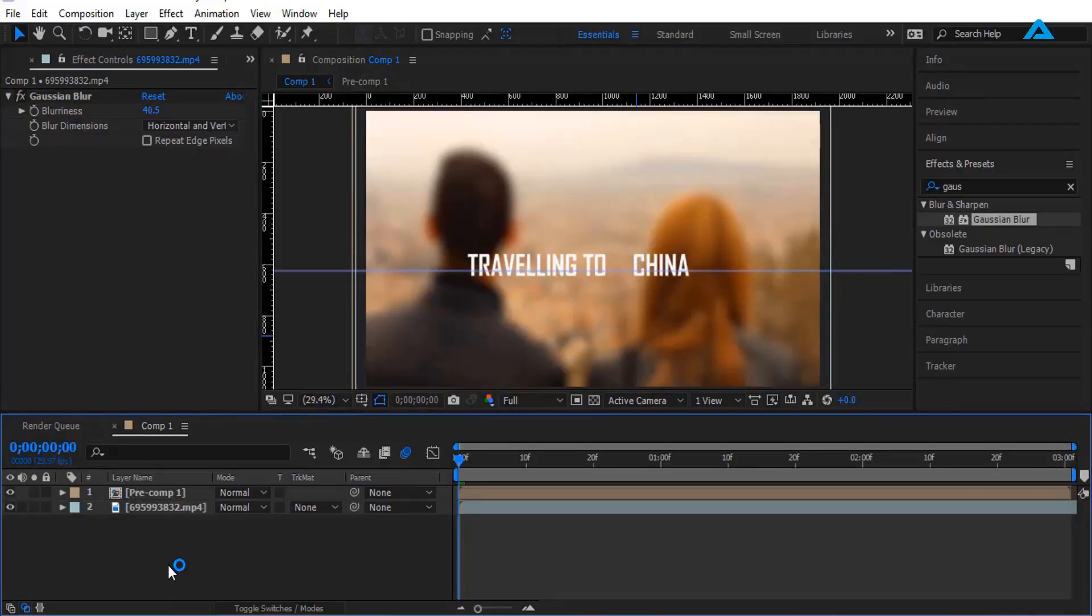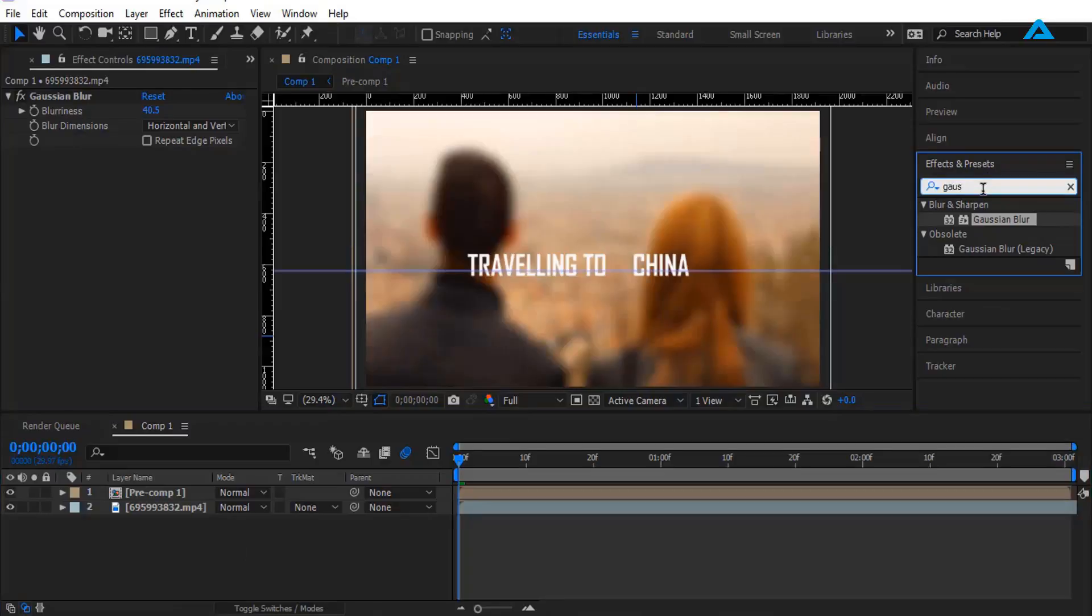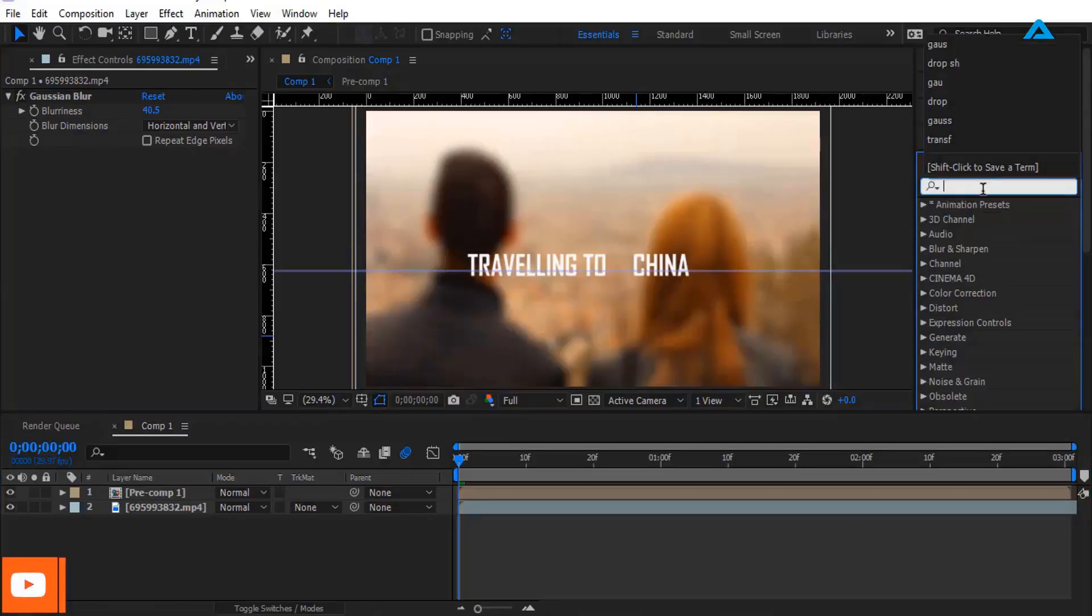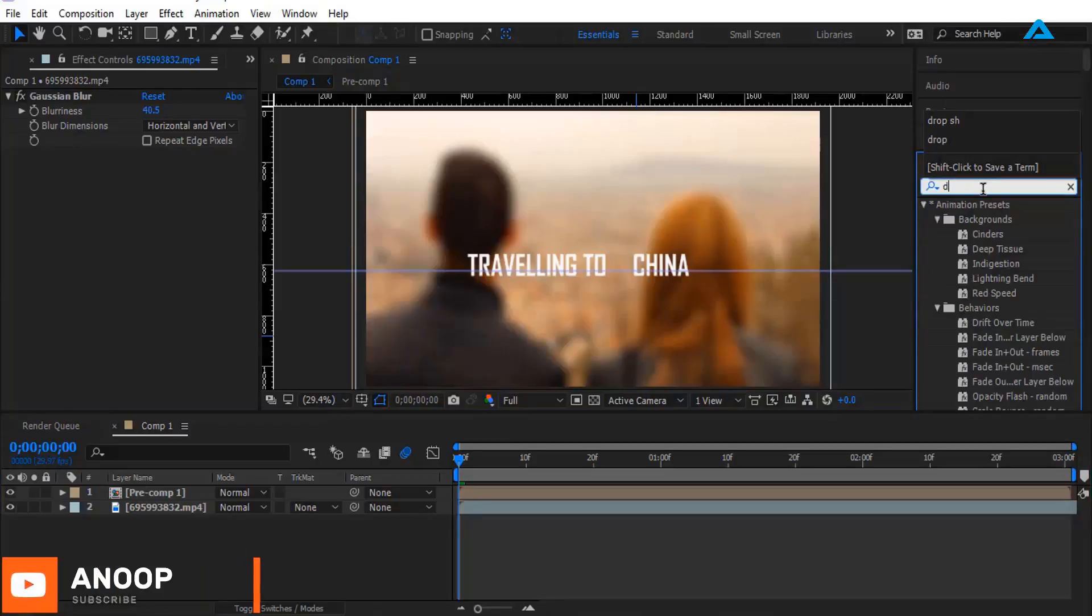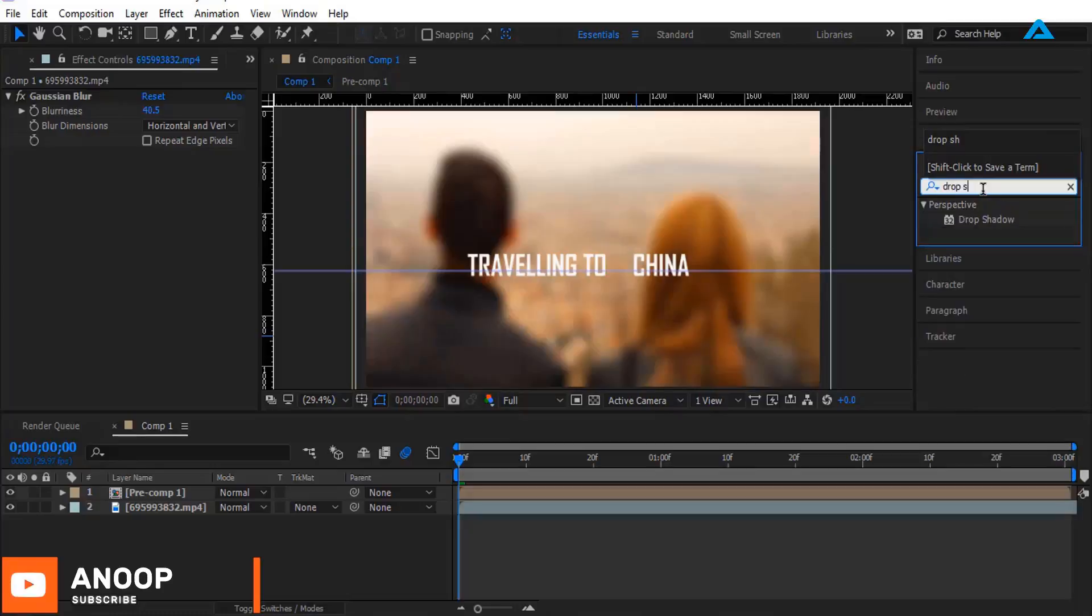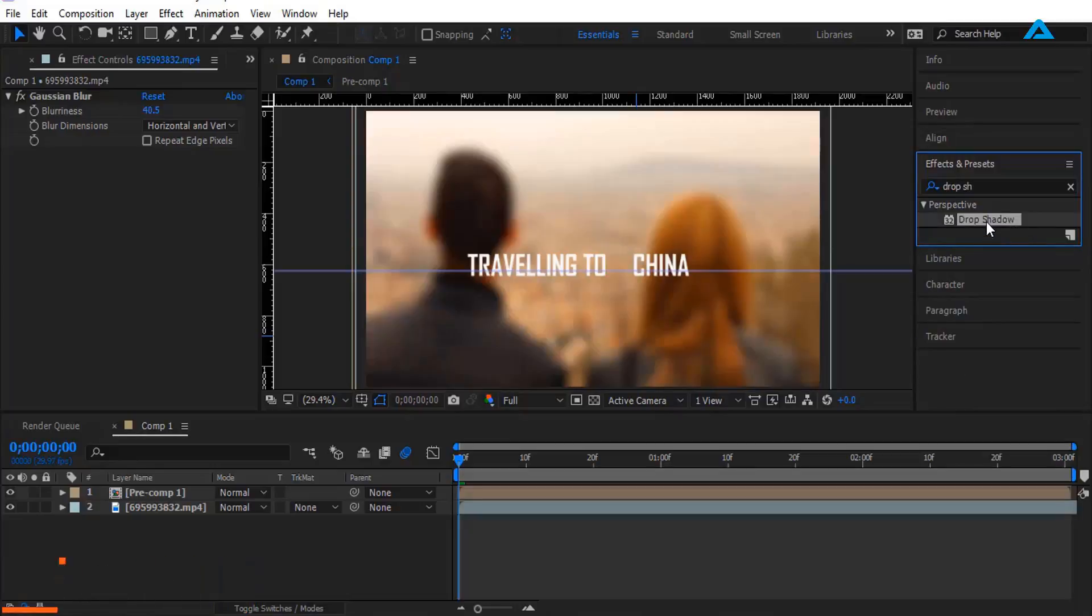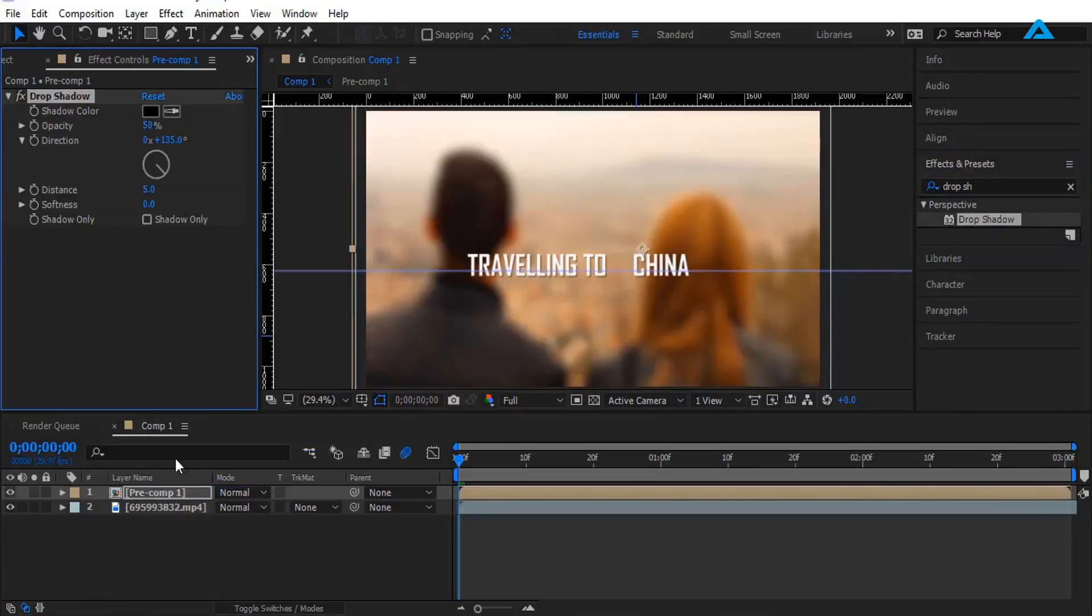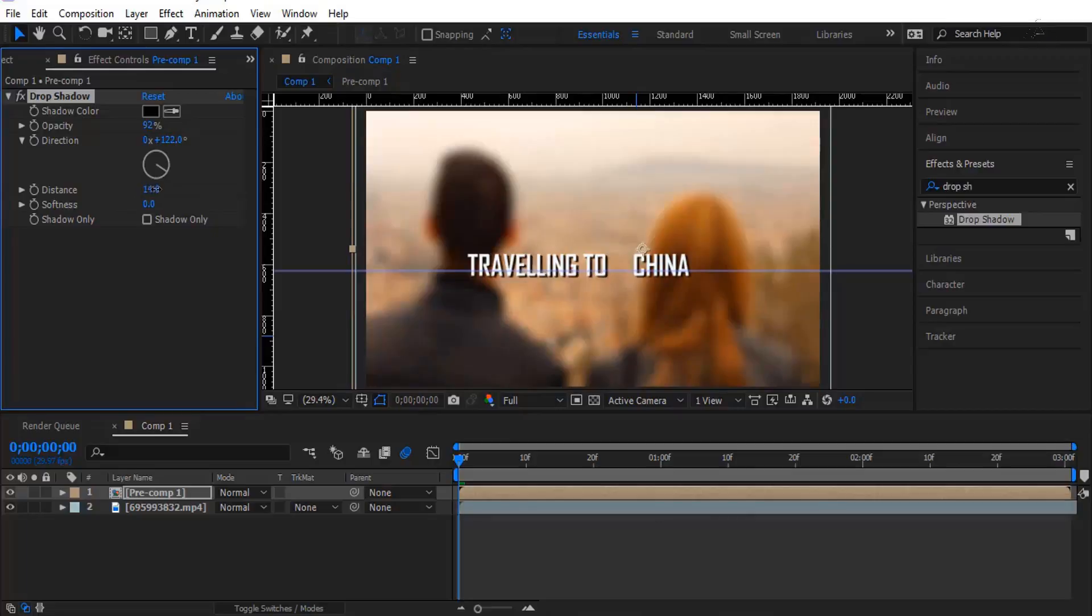So now I'm going to add drop shadow for the text right here. Adjust opacity, direction, distance, softness. Yeah, that's enough.